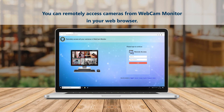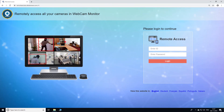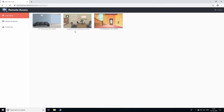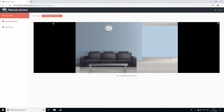You can remotely access cameras from Webcam Monitor in your web browser. Select a camera and monitor from any location.